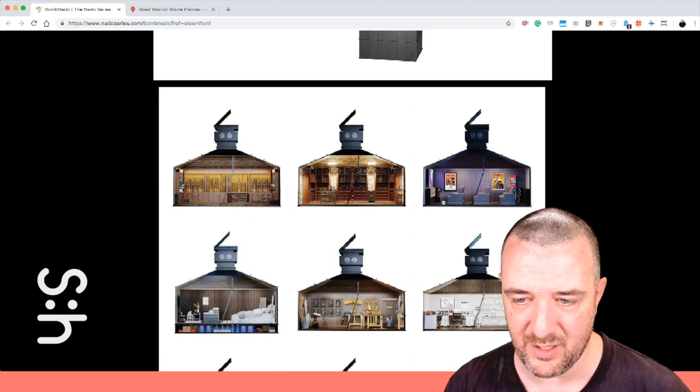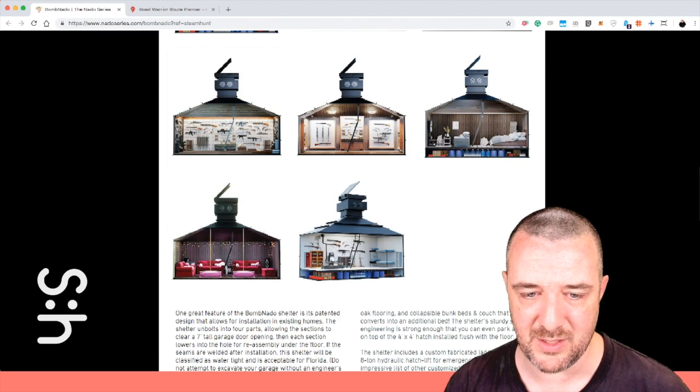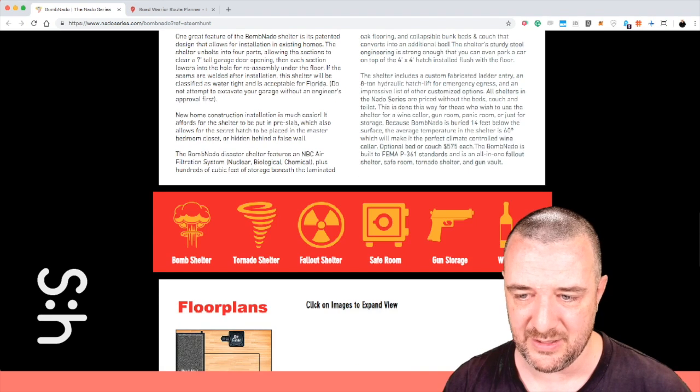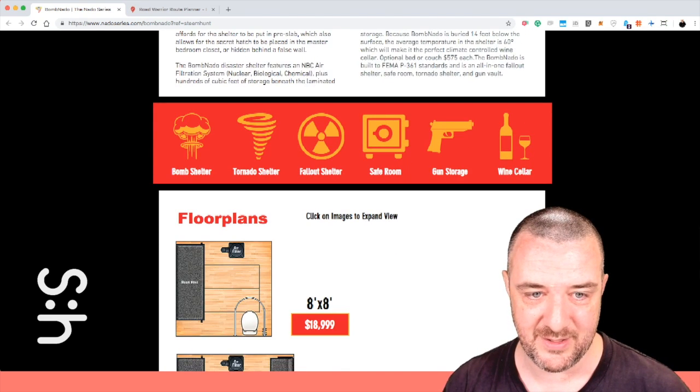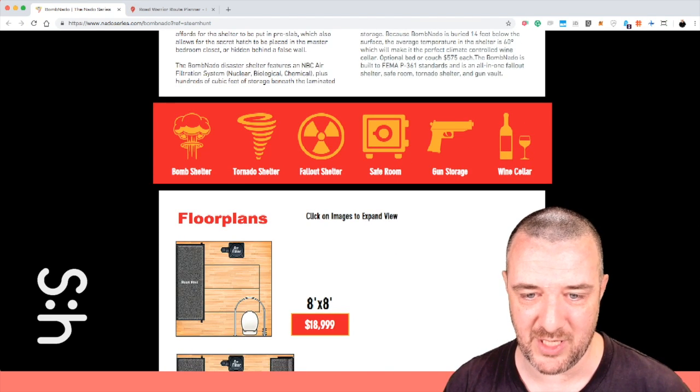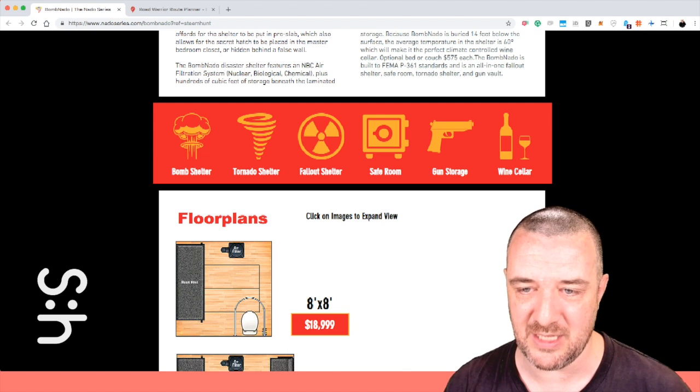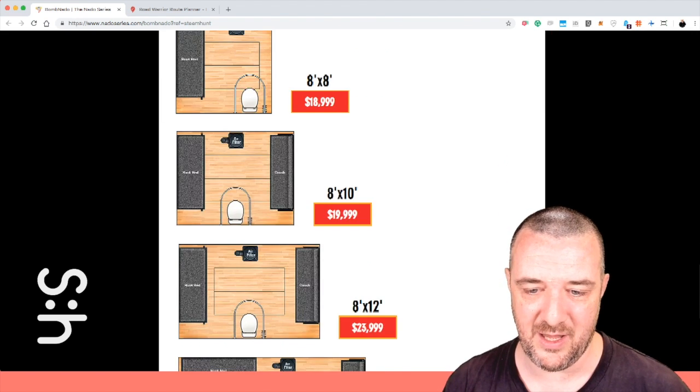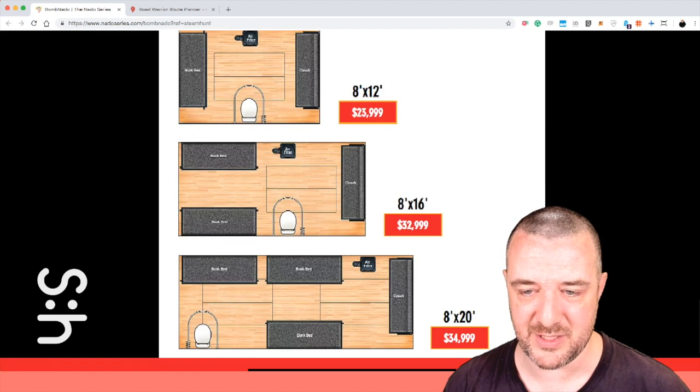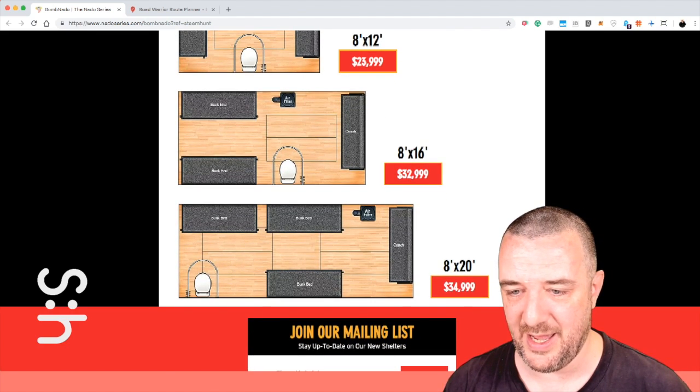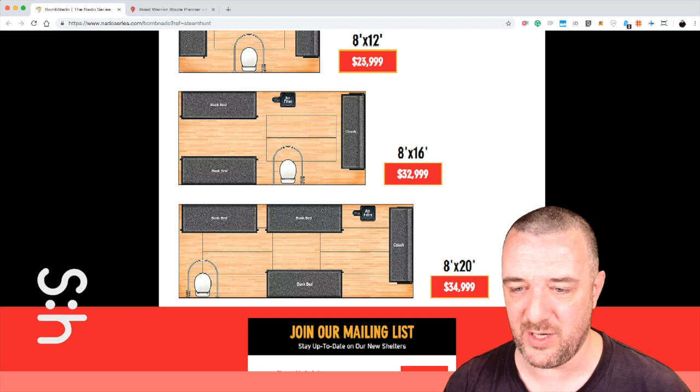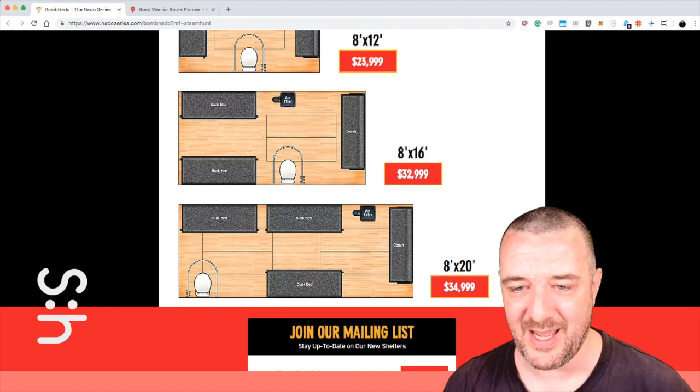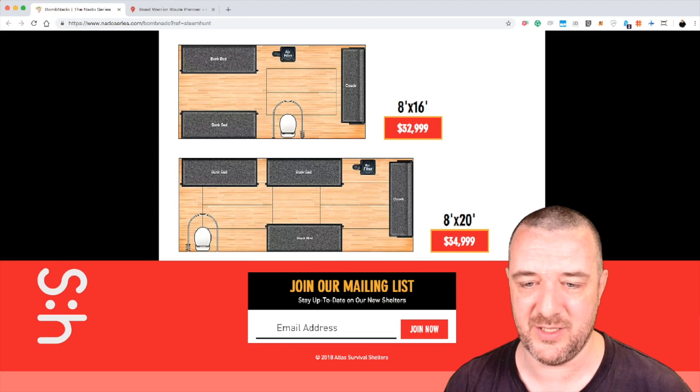Kind of an interesting layout and configuration. They show you how it fits into a house like you just have it lower down. You can have it for cinemas, for a wine thing, for a gun rack. You can have a little bed area. I presume you can have more than one of these if you wanted to around a house. I wonder if you can have them connected together. This thing is legit. Bomb shelter, tornado shelter, fallout shelter, safe room, gun storage, wine cellar. And obviously the price goes up the bigger that you want this thing, going right up to the eight foot by twenty at $35,000. Three bunk beds, a couch, an air filter, and a toilet.